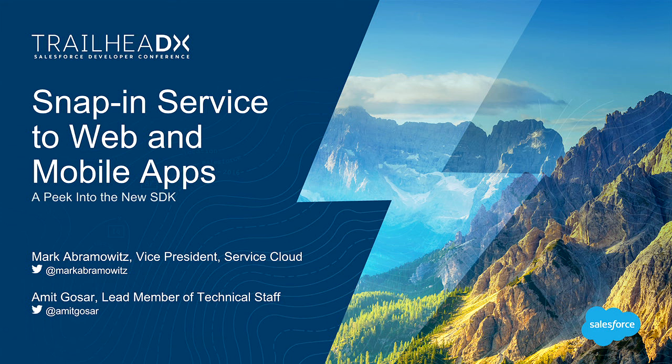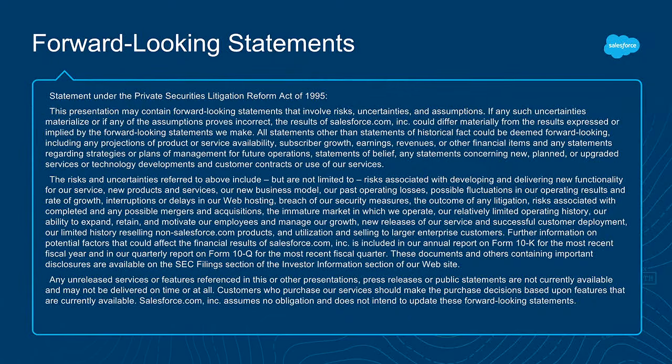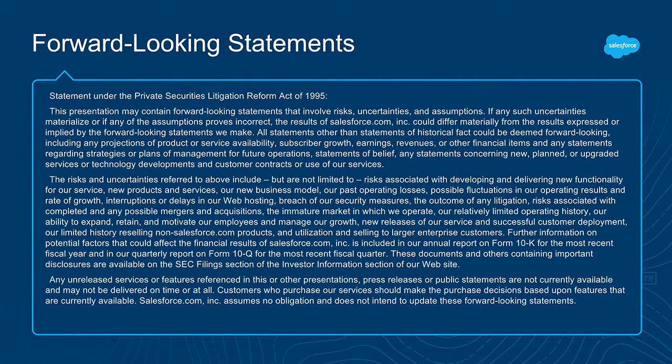So what we're going to talk about here today is something new from Salesforce called Snap-ins, which is an extension of the Service Cloud to embed Service Cloud functionality into mobile and web apps. Before we jump into that, I'm going to give a little background on what we're doing from a Service Cloud perspective, and then Amit's going to get in and write some code and show you how everything works. I just got to make sure we get through the forward-looking statements that's on the website. Don't buy anything from what we tell you today, except for there's stuff that's out already.